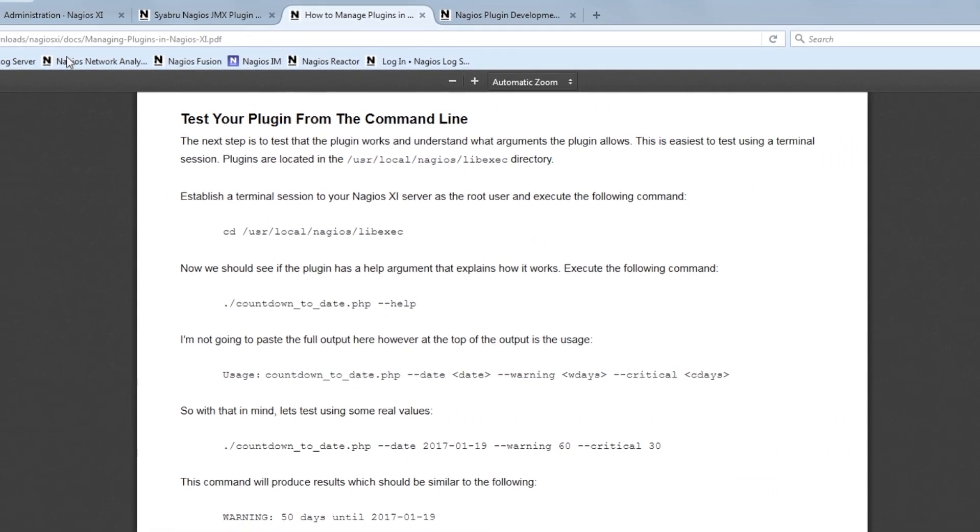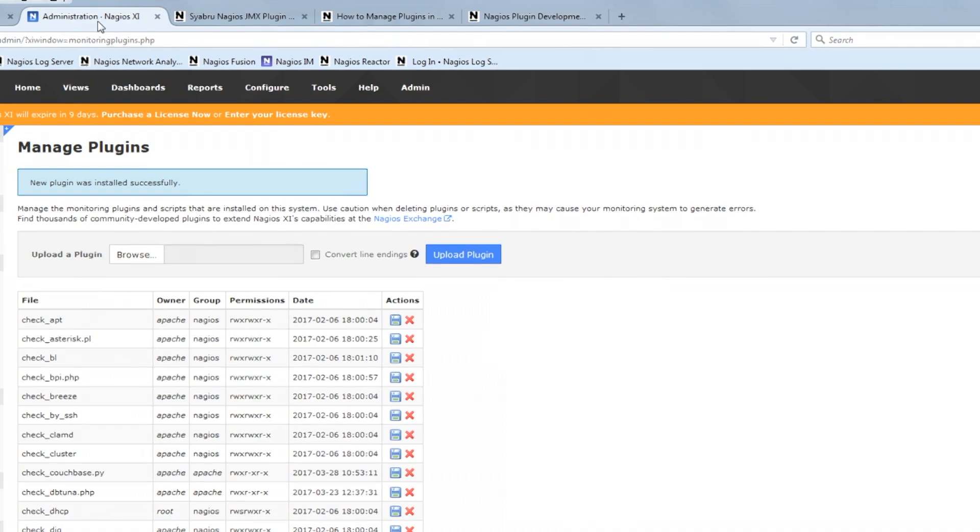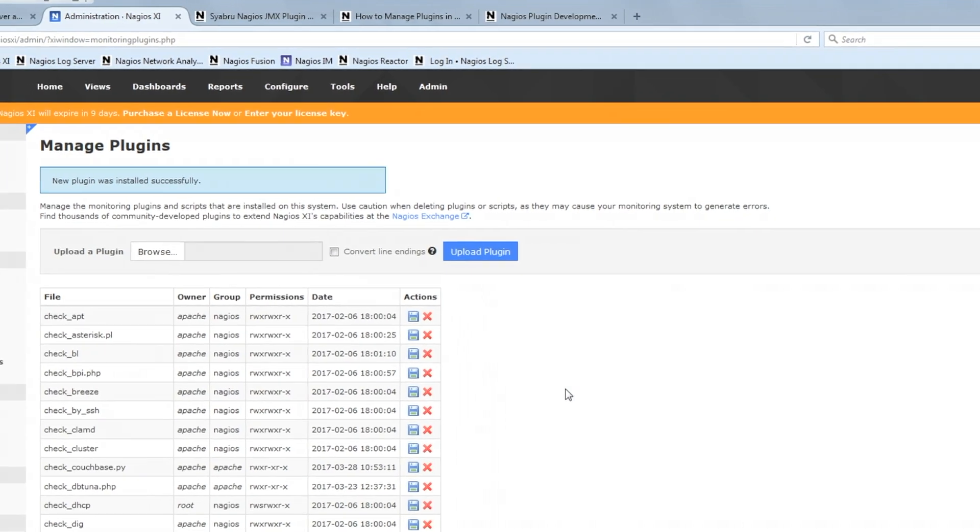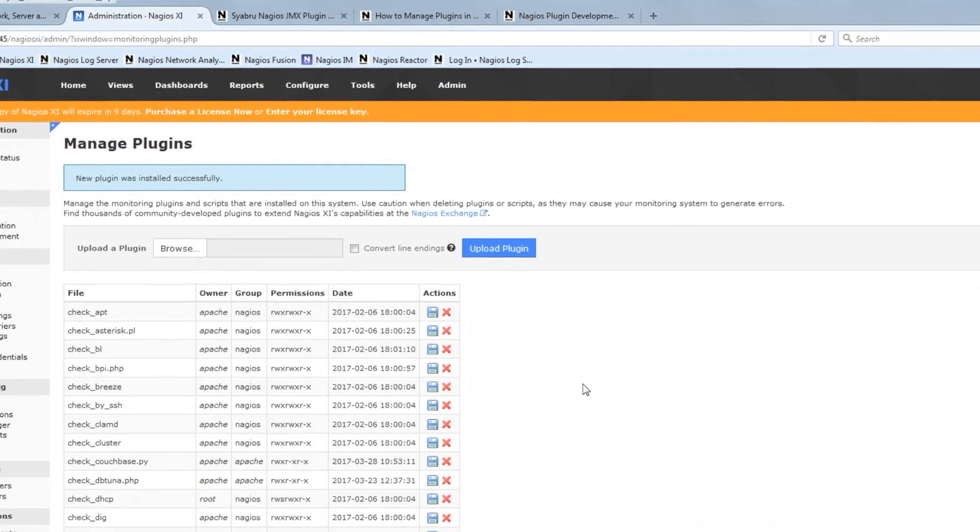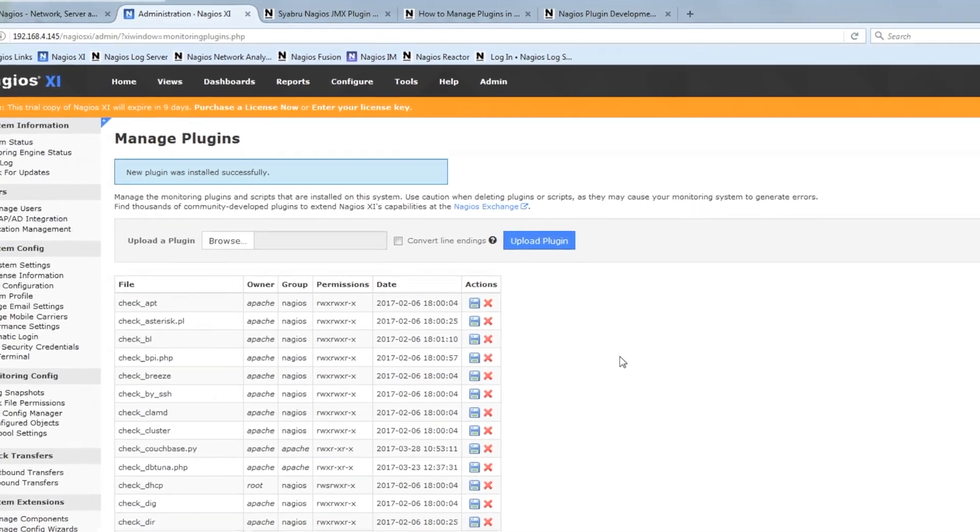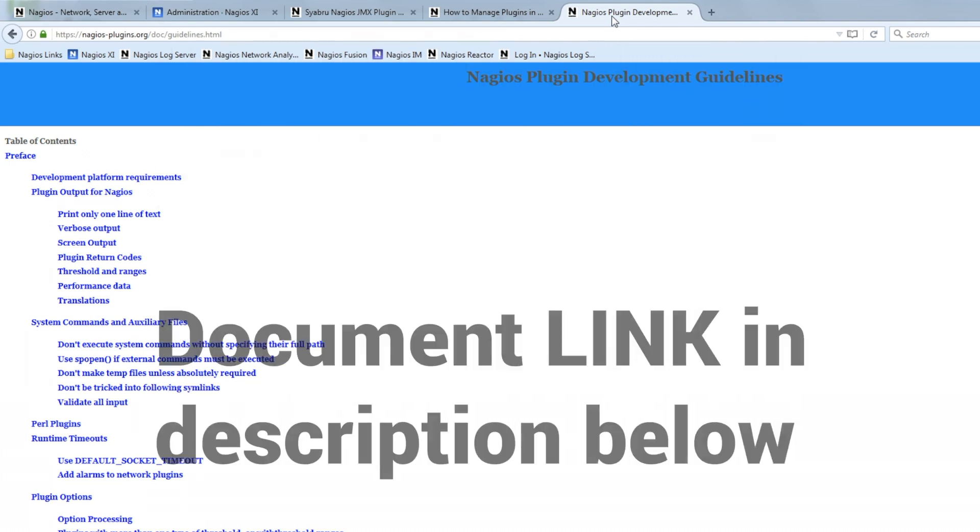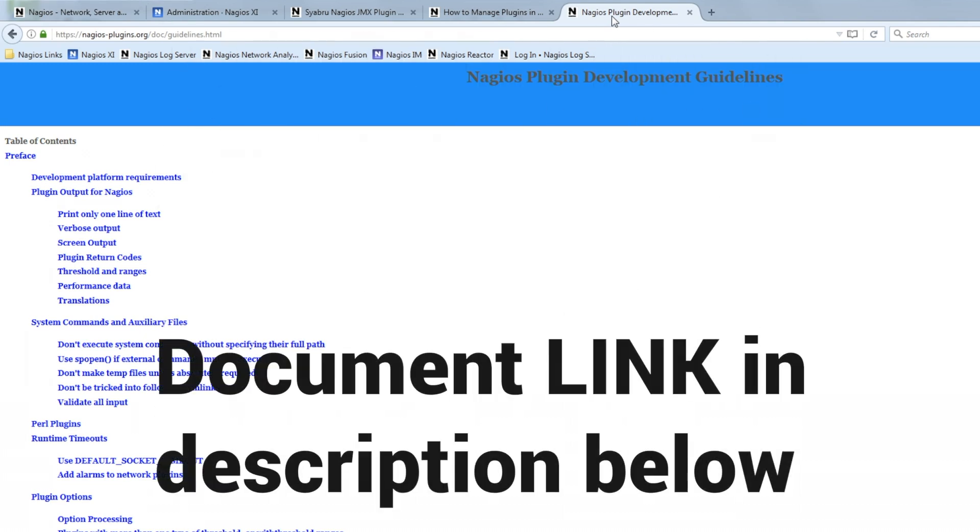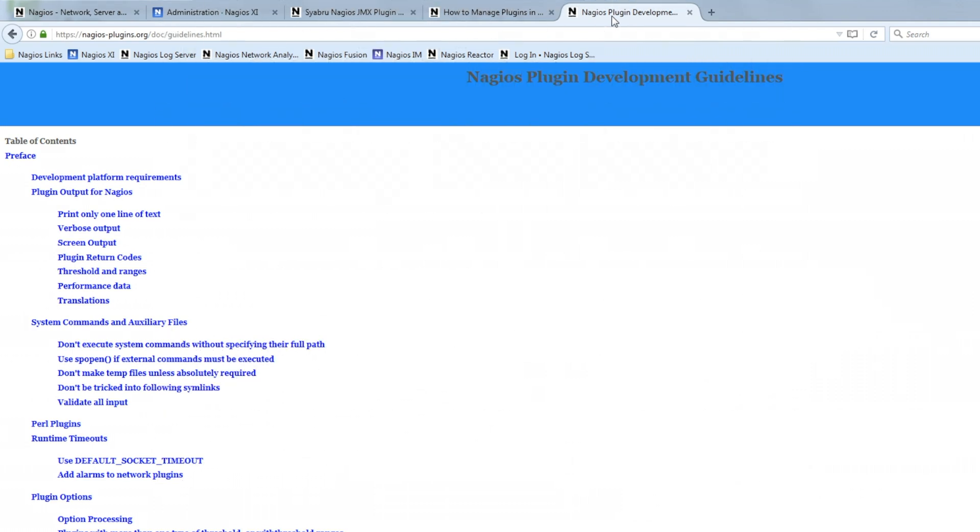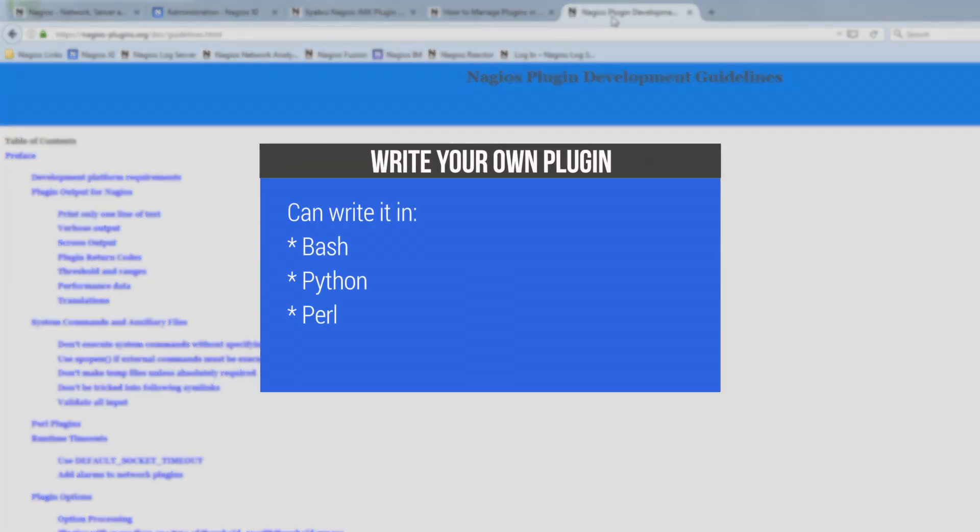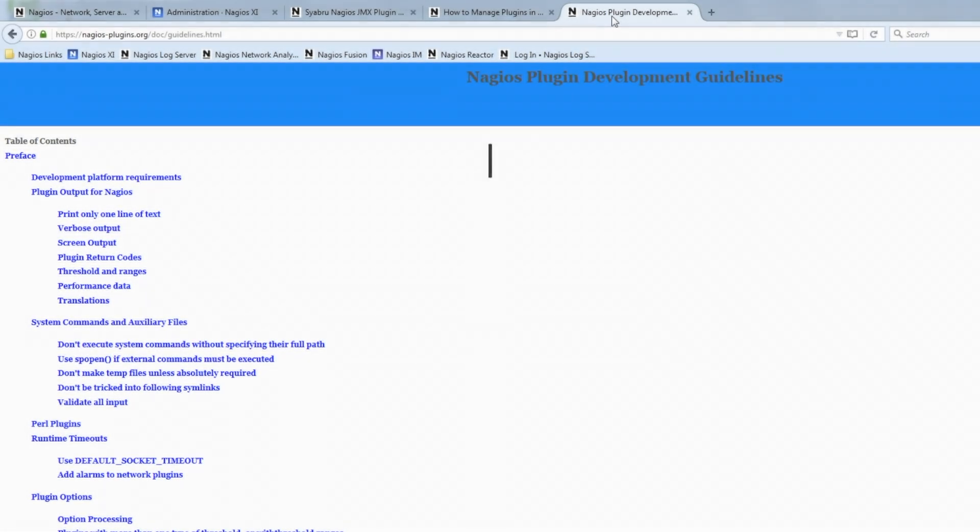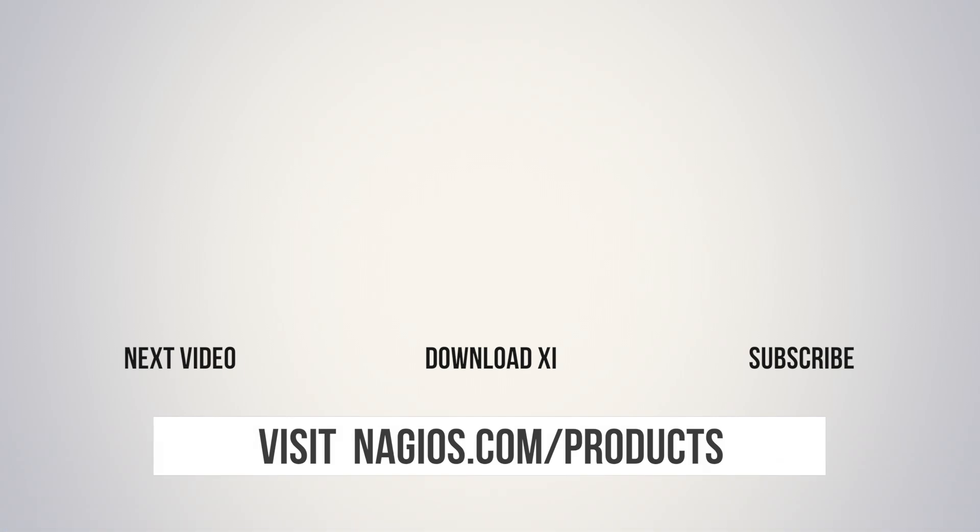I also told you that I would get you a link to a document if you wanted to write your own plugin. Here it is. The link, it's the Nagios plugin development guidelines. If you're ready to take that leap, it's not all that hard. If you've got a little bit of skills, you can write it in Bash, you can write it in Python, you can write it in Perl, and you can do really anything from there. So if it's got electricity, we can write our own plugin to monitor it.